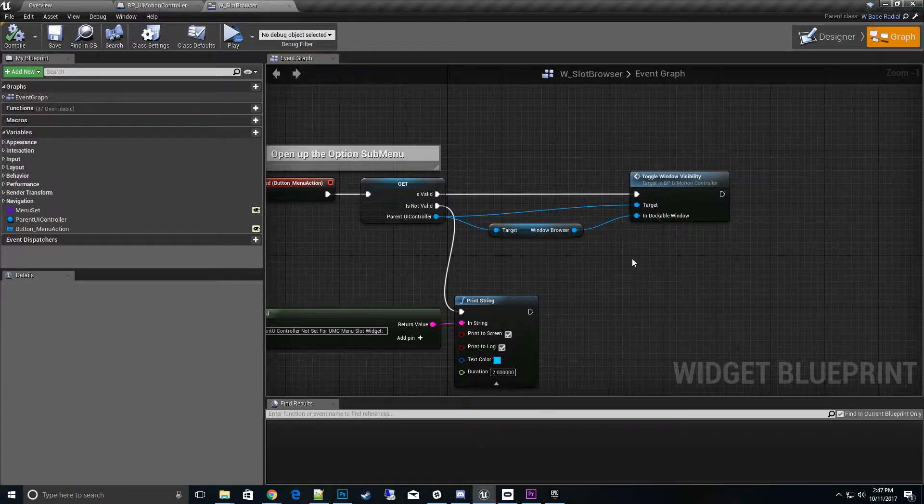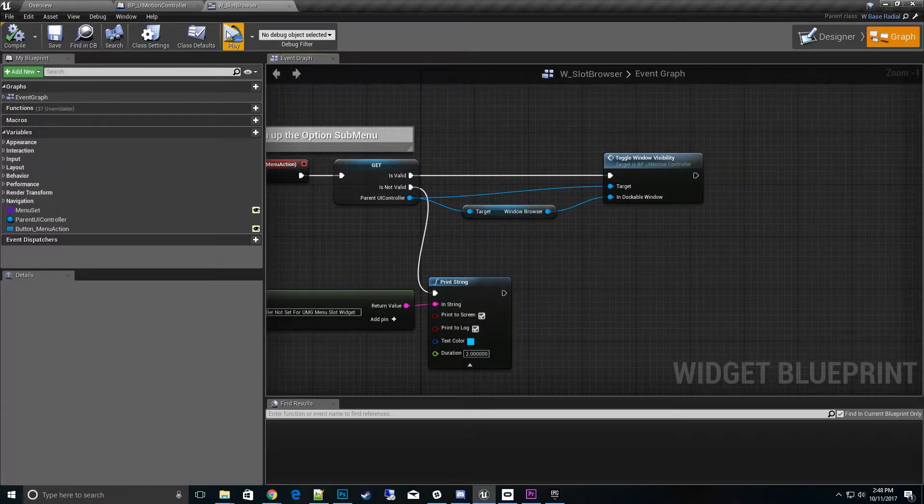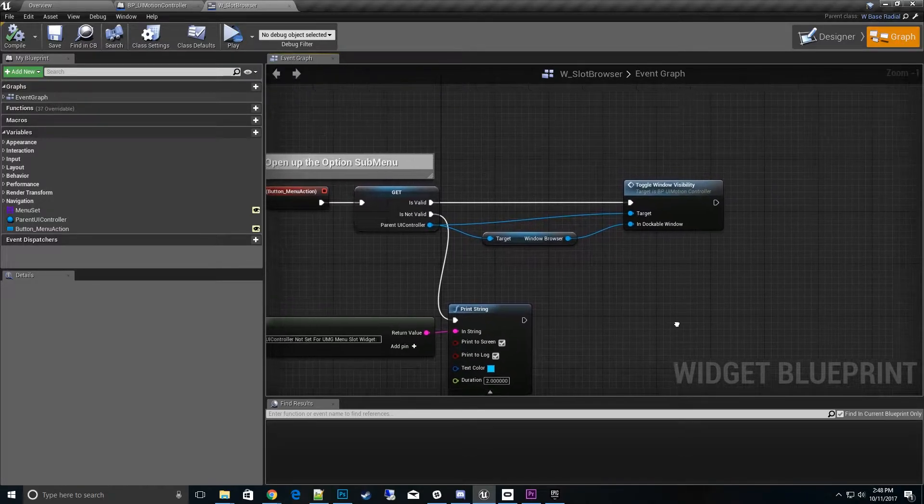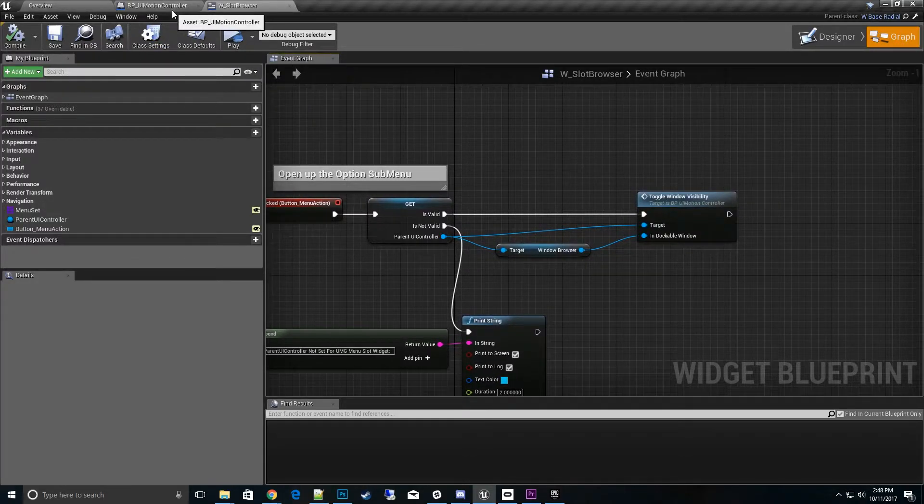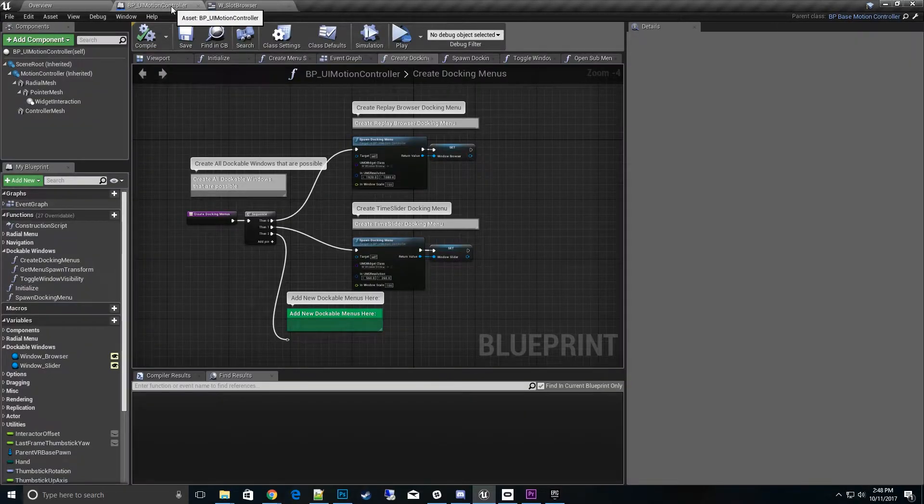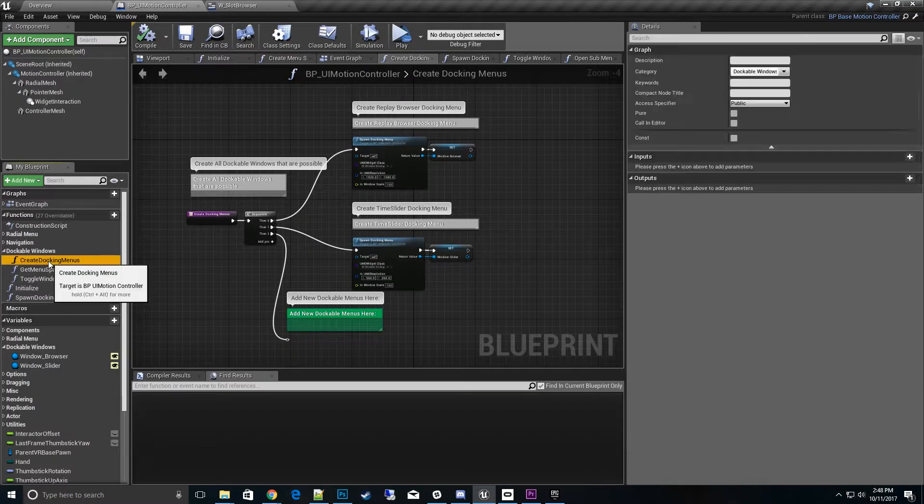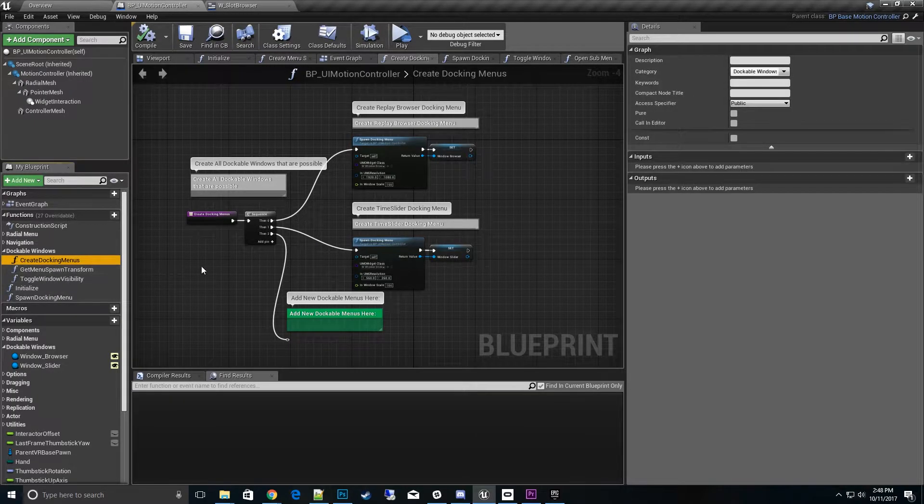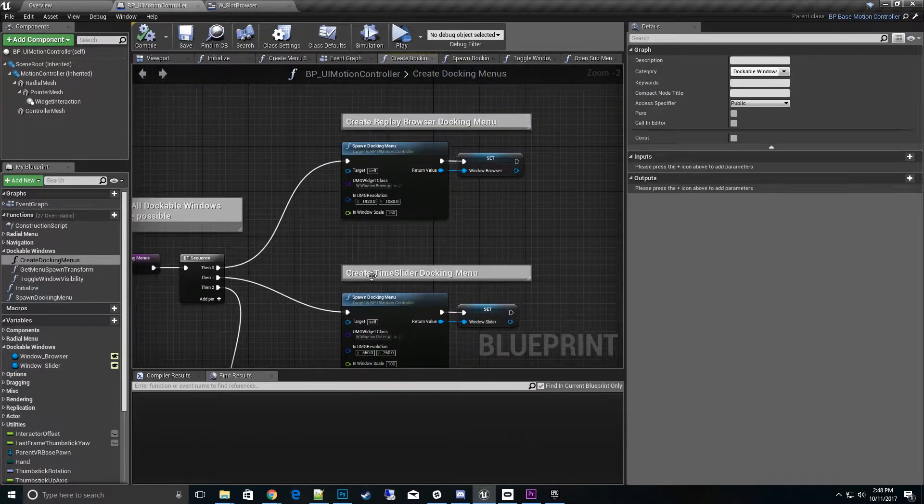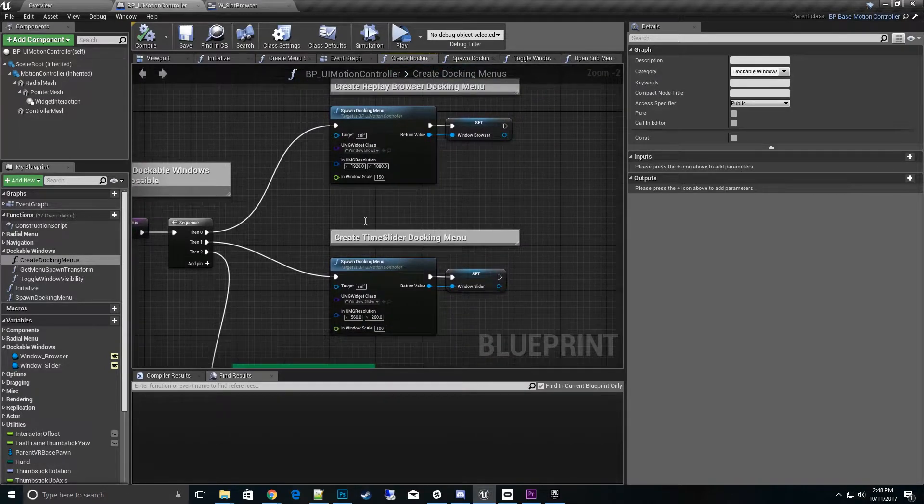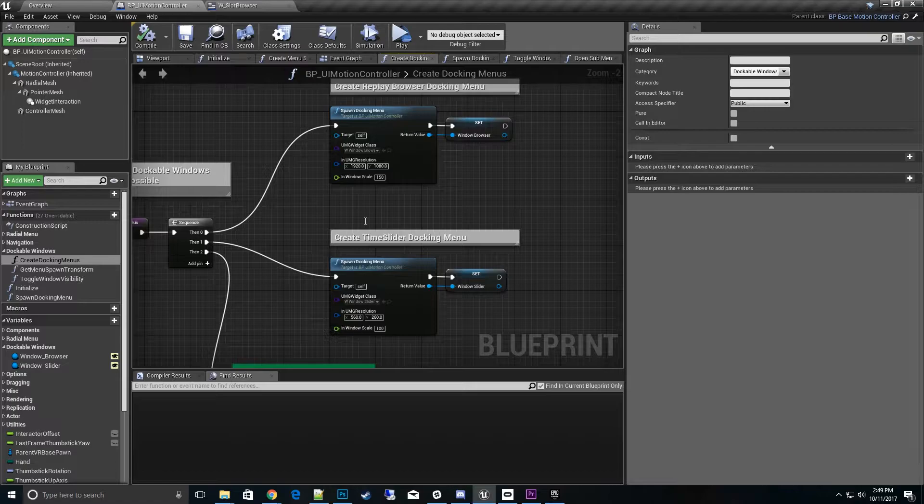You also need to have this window browser available. Let's try to make a new one from scratch. Let's go to the BPUI motion controller and go to a function called create docking menus. Once you open that up, you'll see this is where we create all the docking menus that are available to us. We actually spawn this once we go into the game.